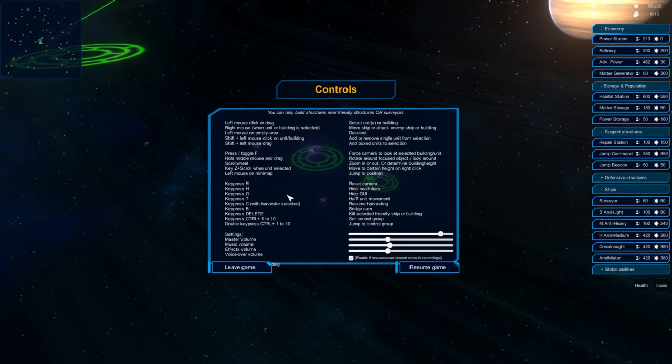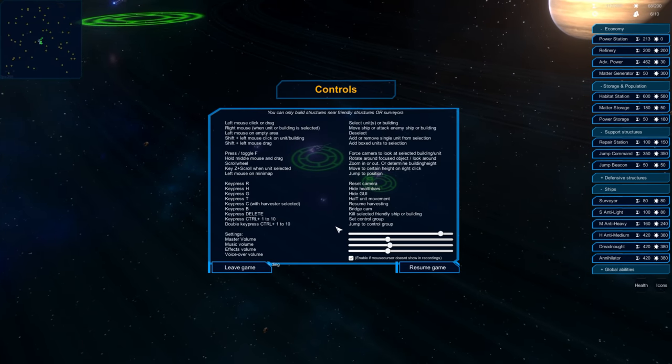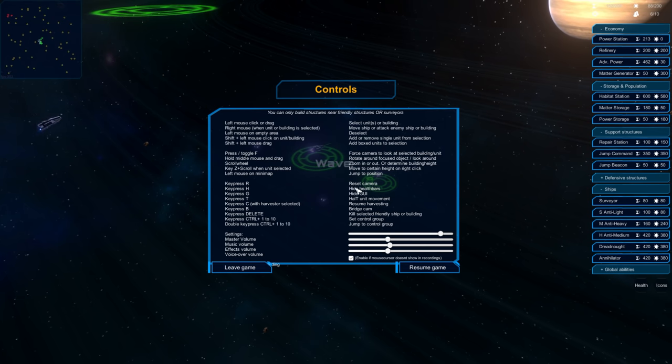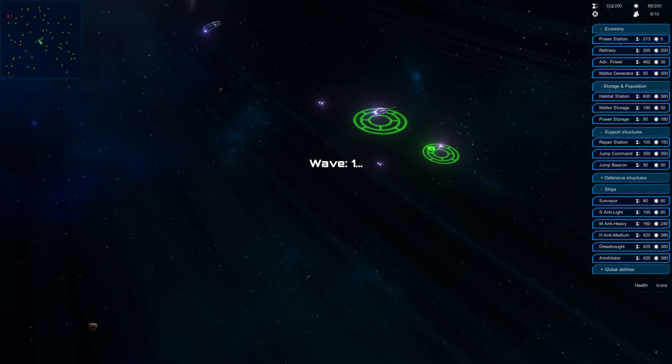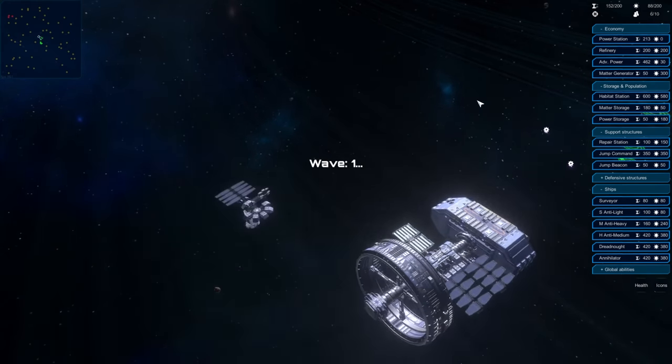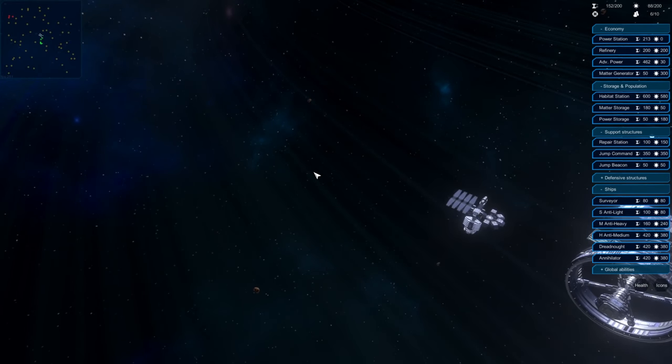So again, everything that you've seen in this video is still in some ways a work in progress, but having played the game myself, I can tell you that if this is a genre you're interested in, you'll probably find a lot to enjoy with this game.